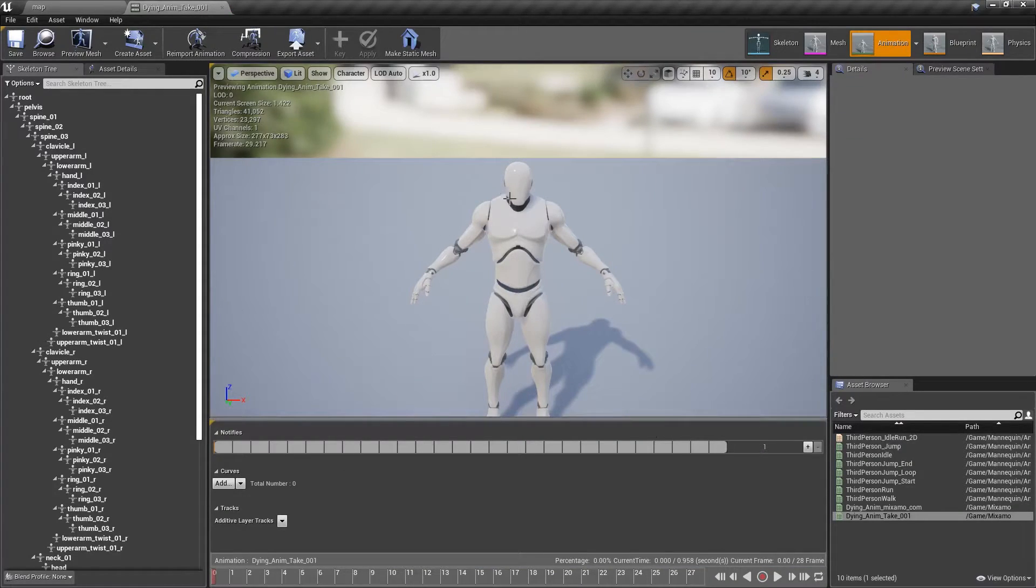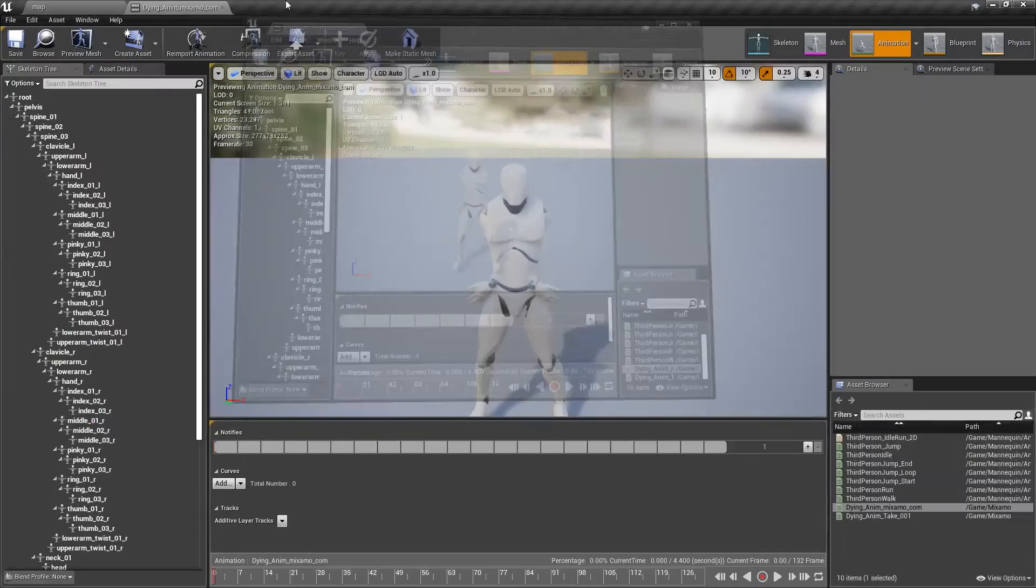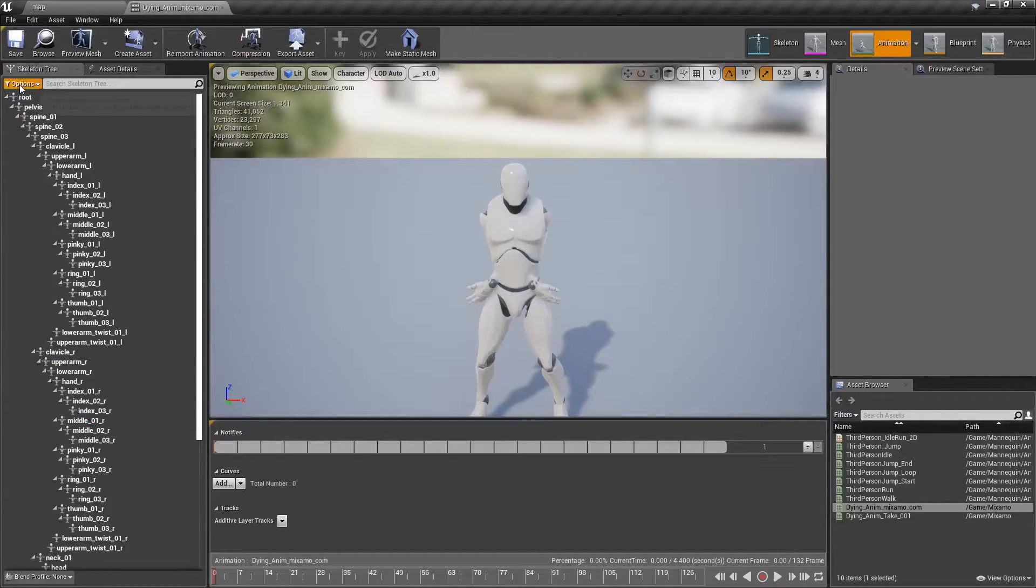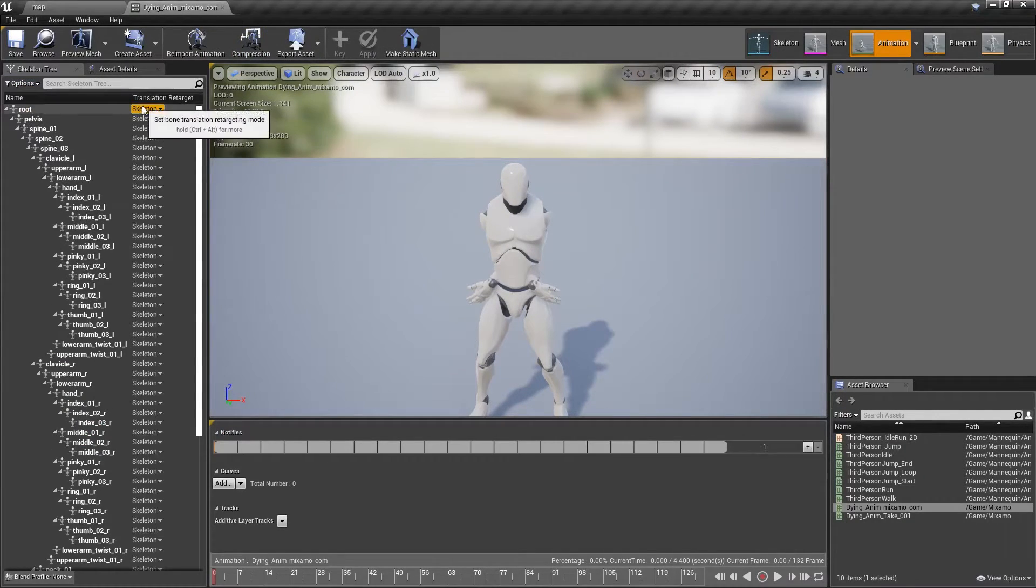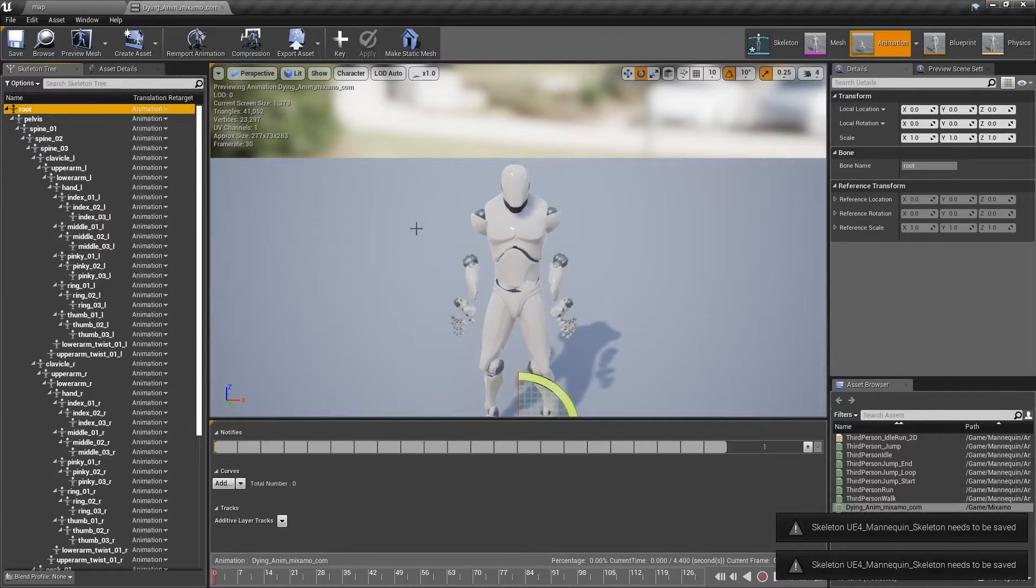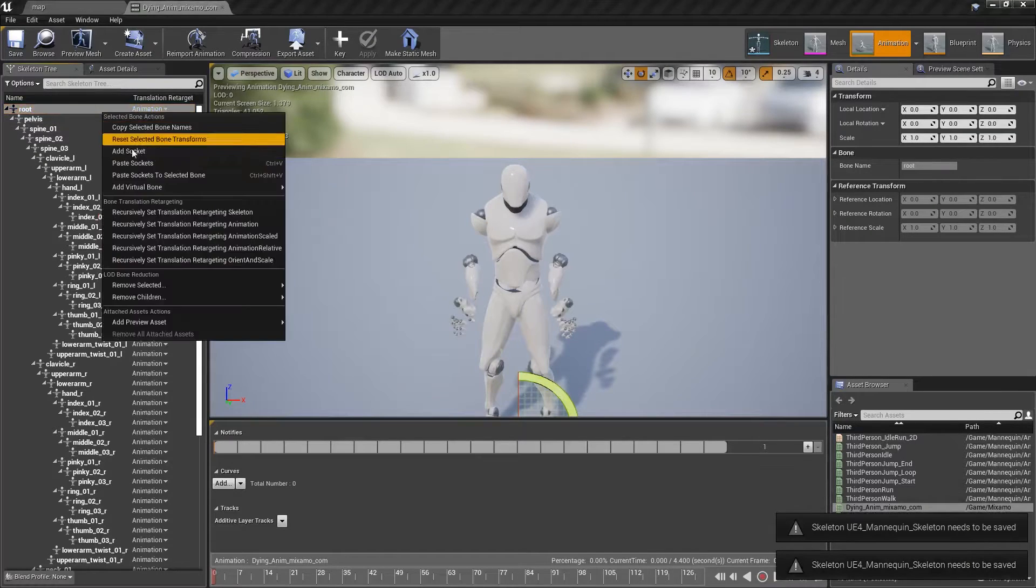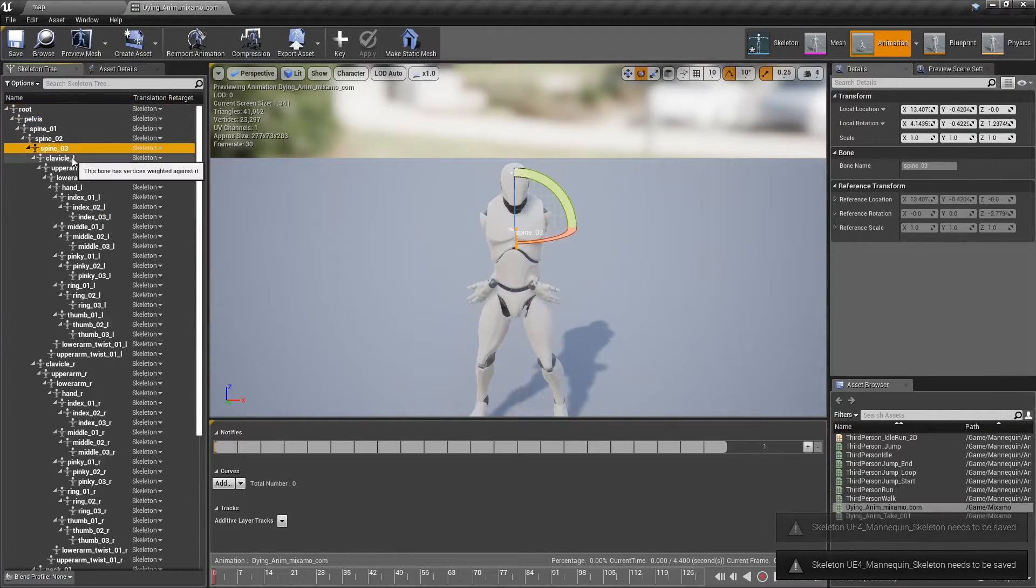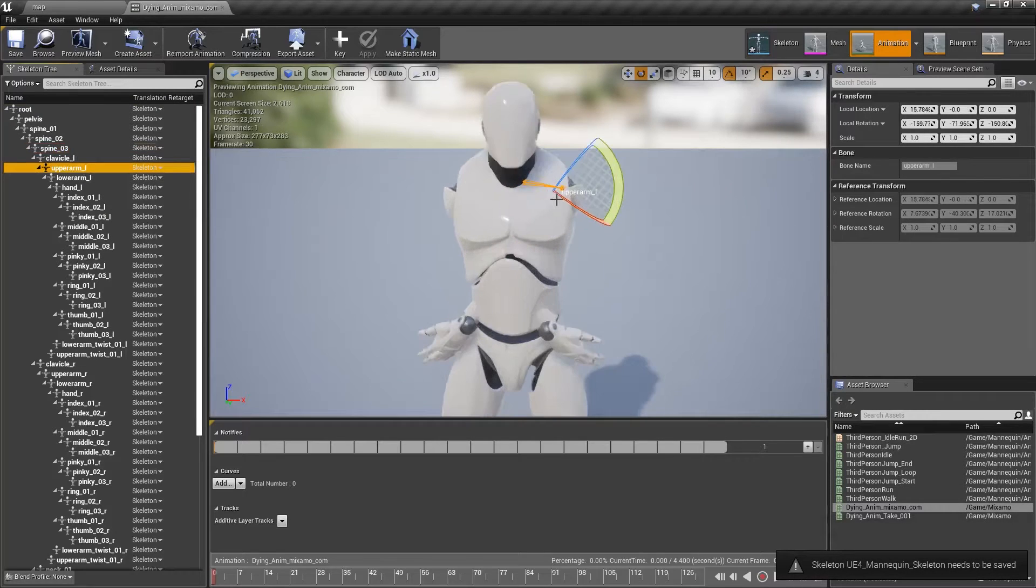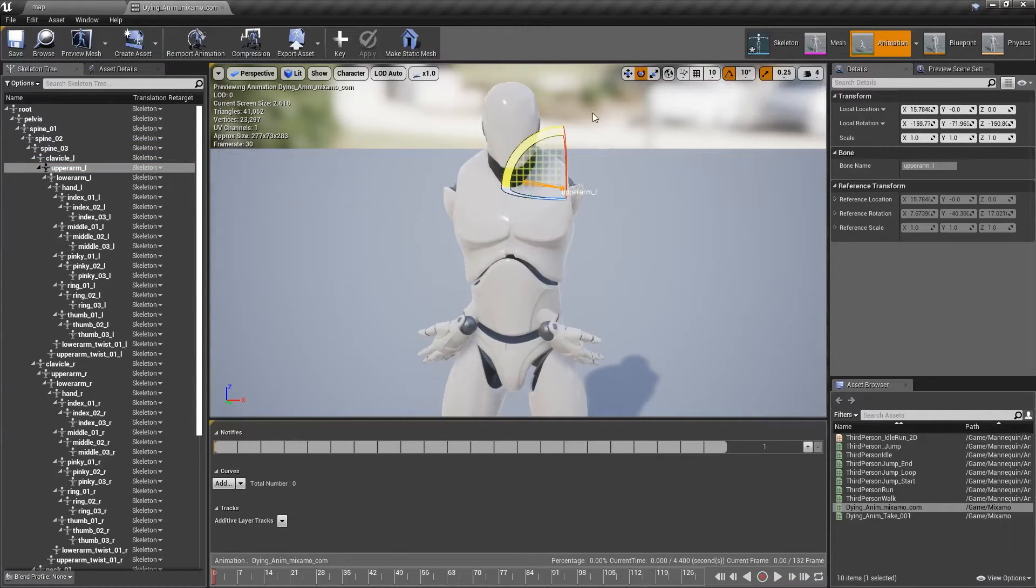So obviously the best way we can fix that is to rotate everything back into position. There are also retargeting options you can select. For example, you can go in here and turn on retargeting options, and you can set this to animation if you want to, you know, break everything. Our issue occurs within the upper arm bone.